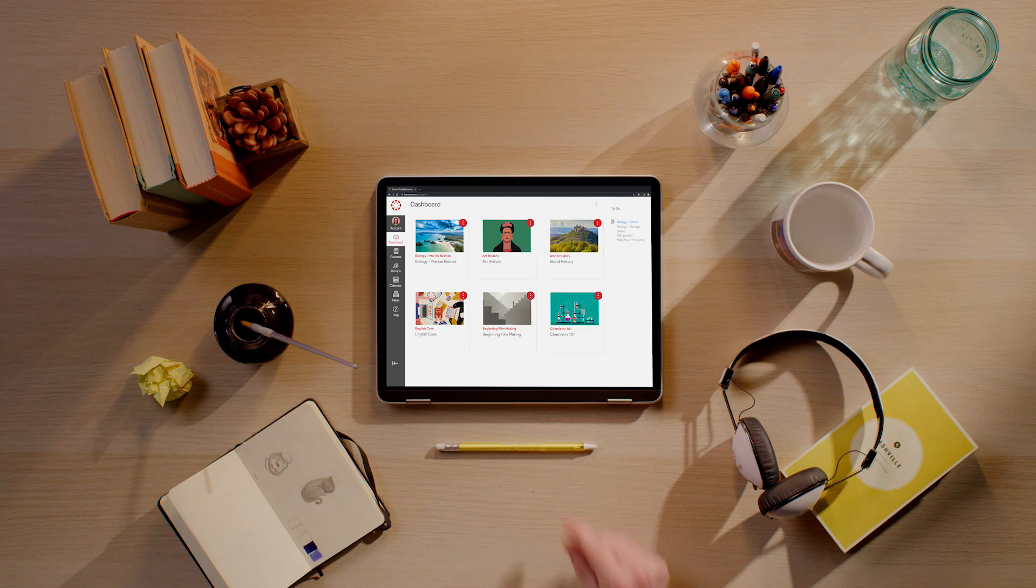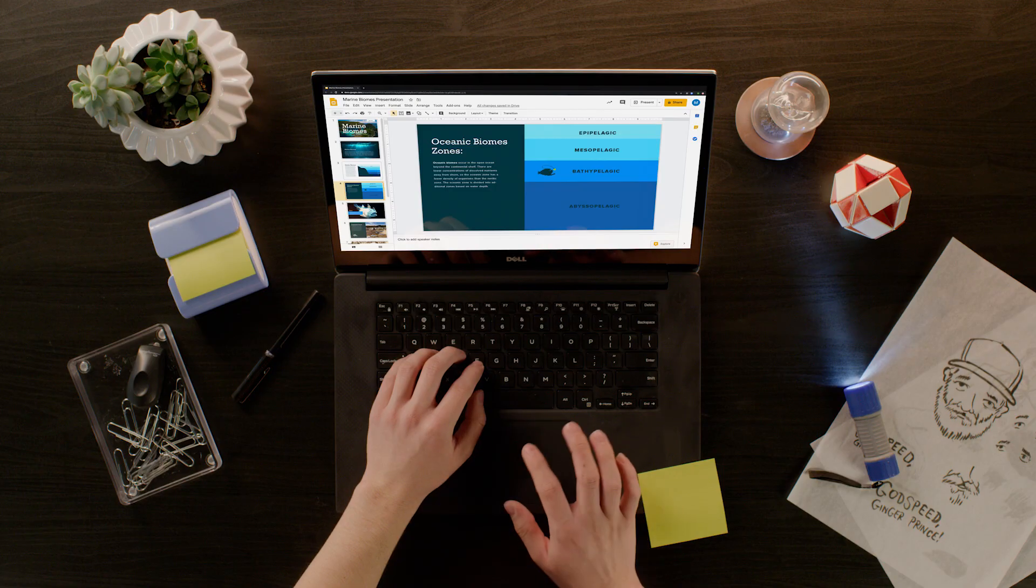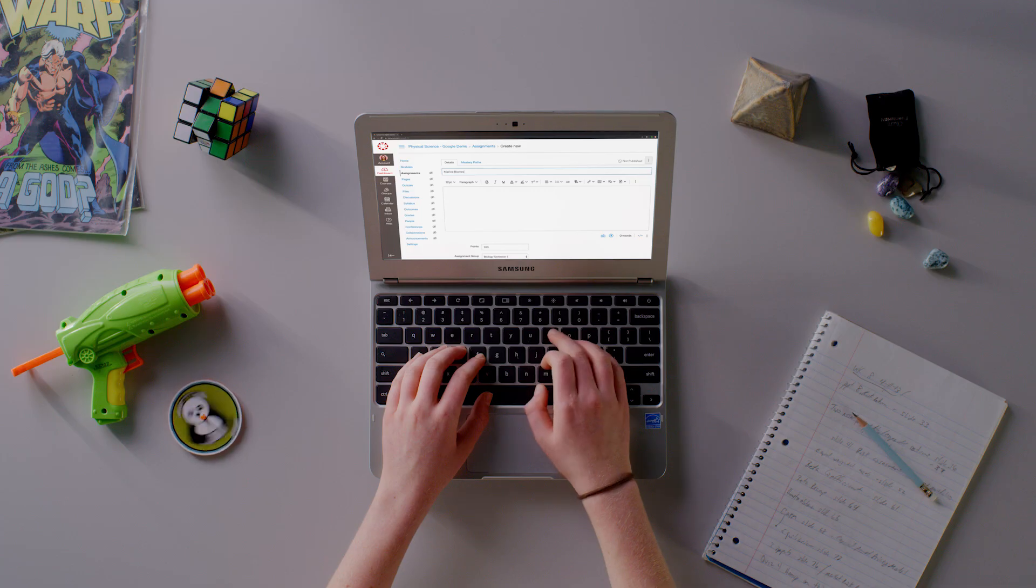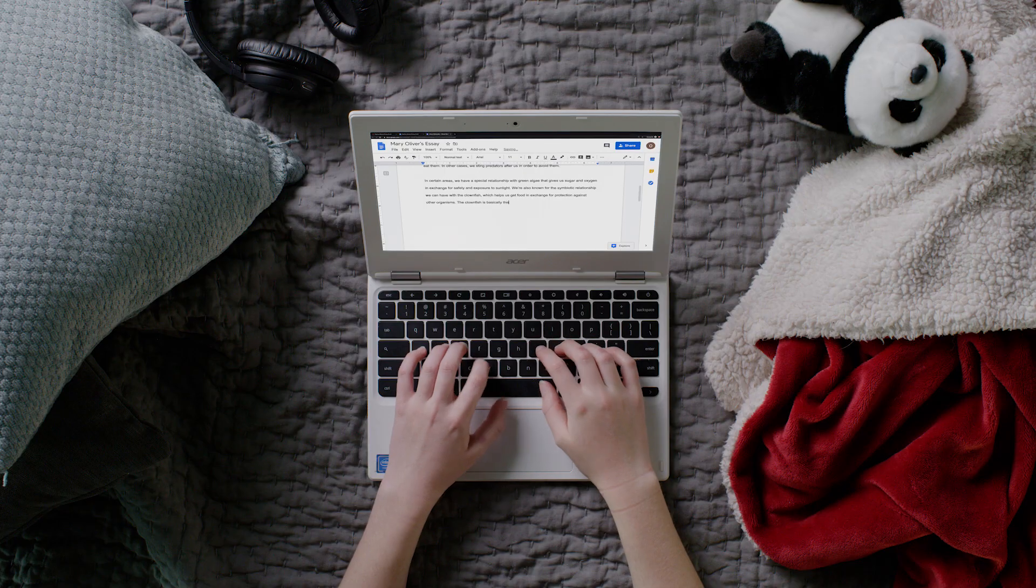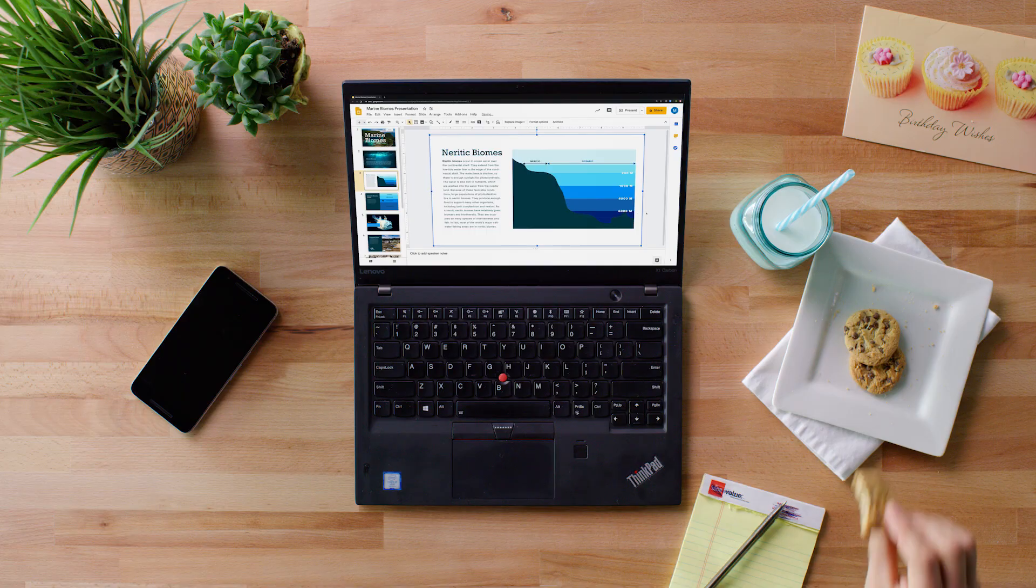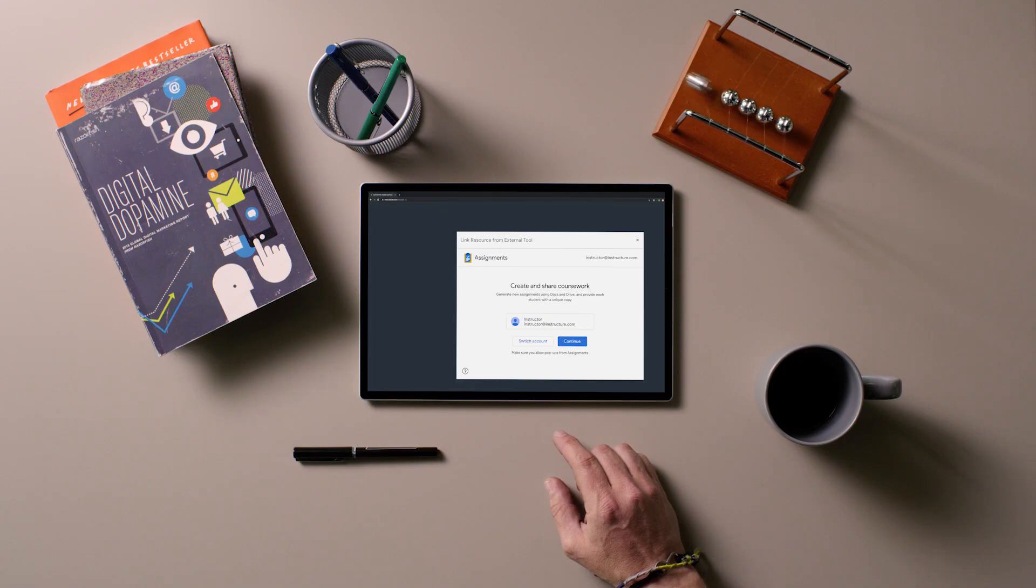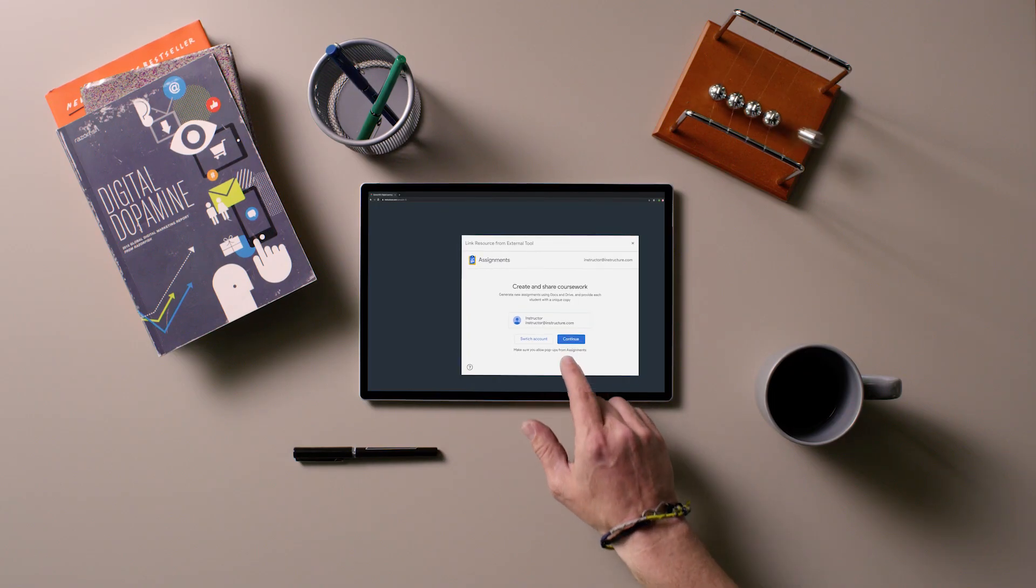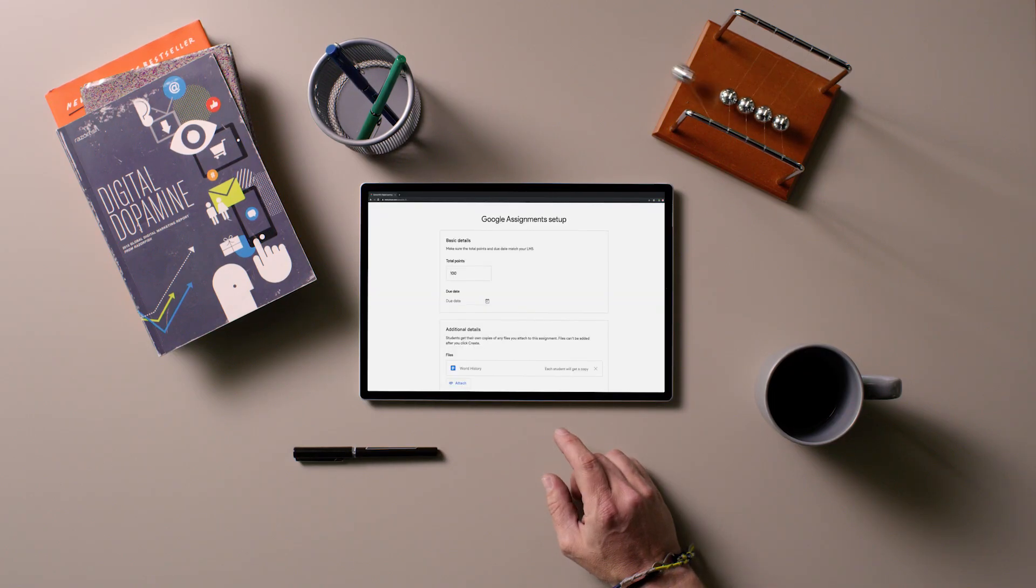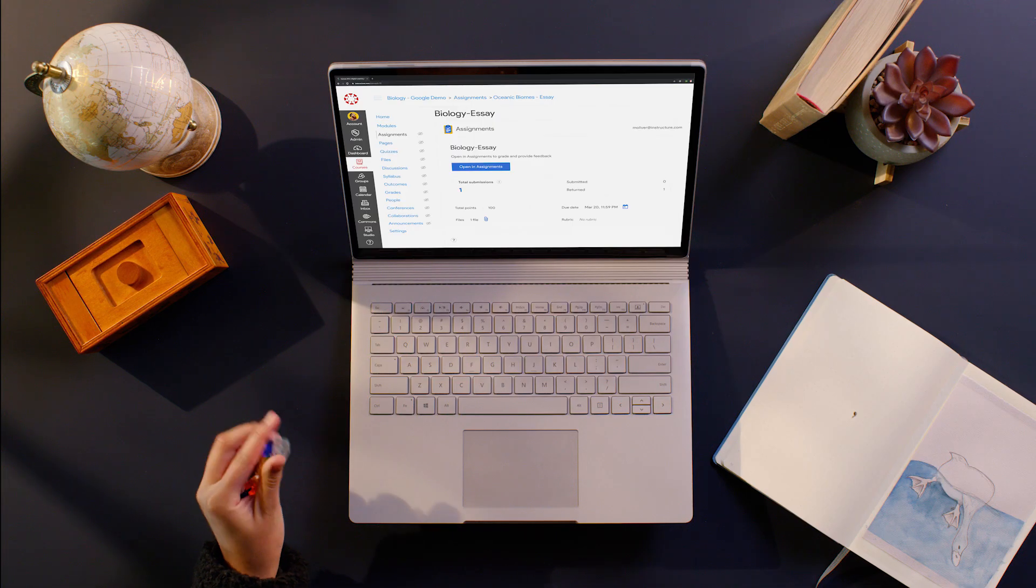Students can own their learning experience from any web-enabled device anywhere, with Canvas and Google by their side. They simply connect their Canvas and Google accounts, enjoy the best of both,